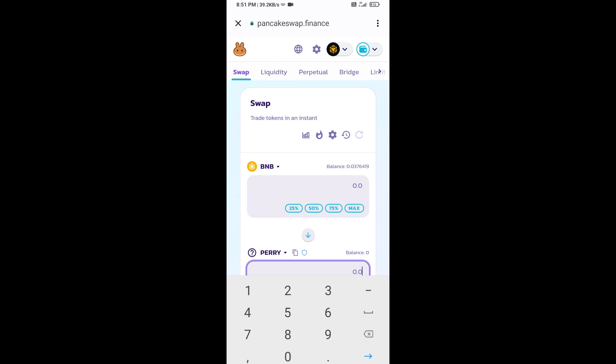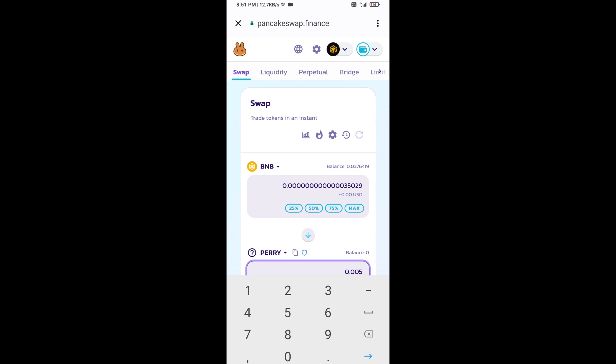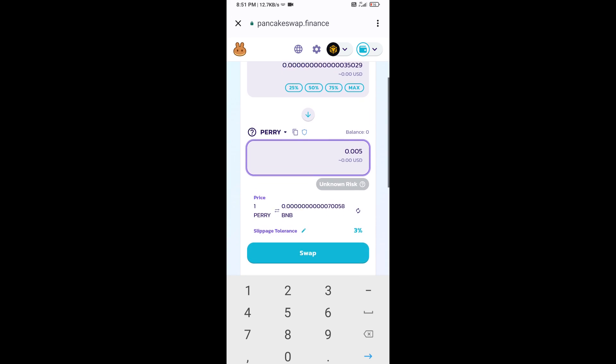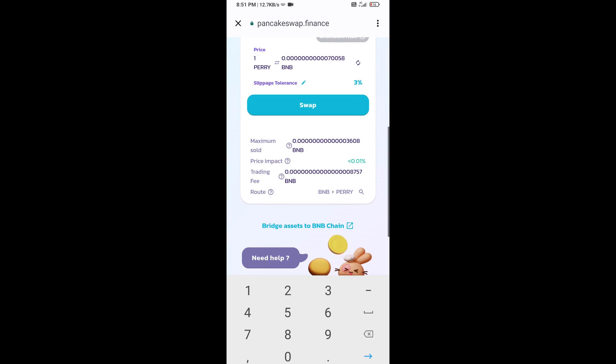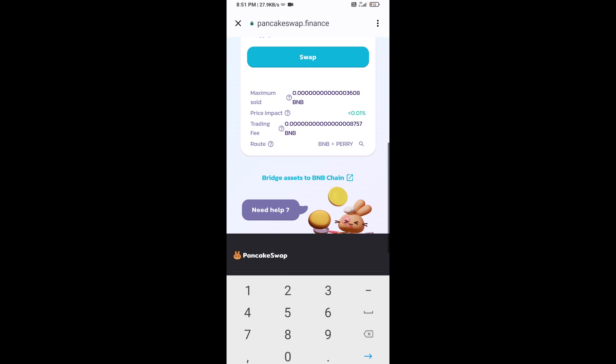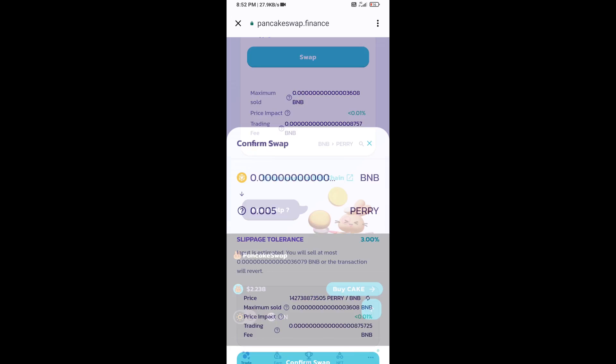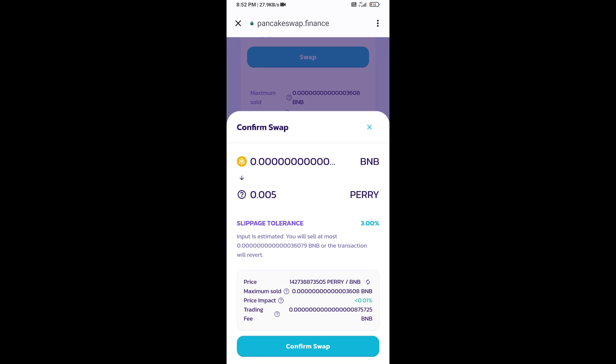Now here you will enter the number of tokens, then click on swap. Here you can check transaction details. Click on confirm swap.